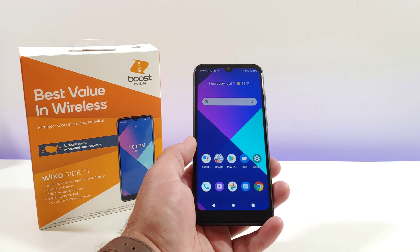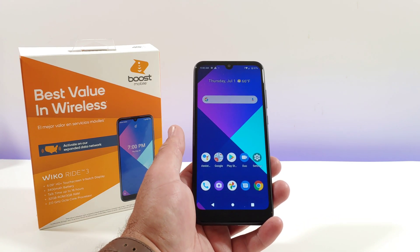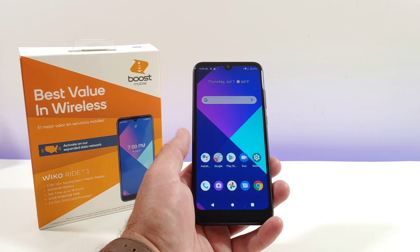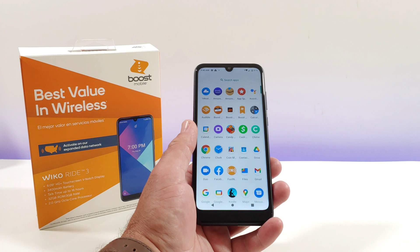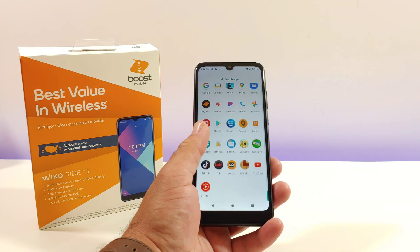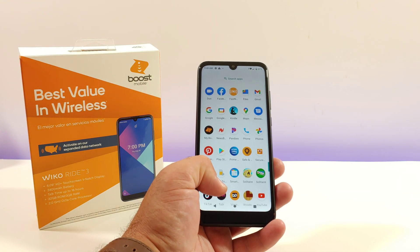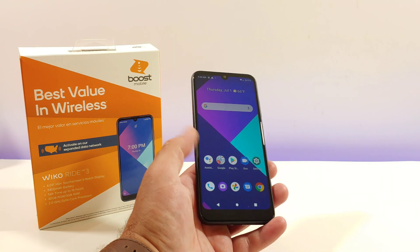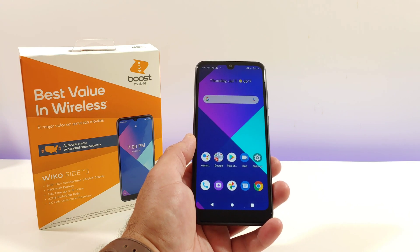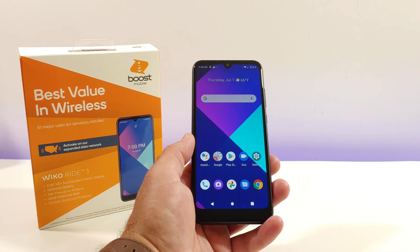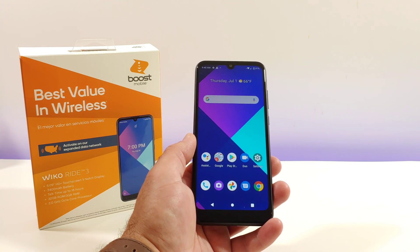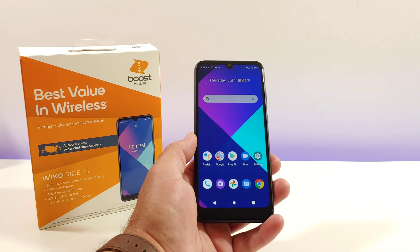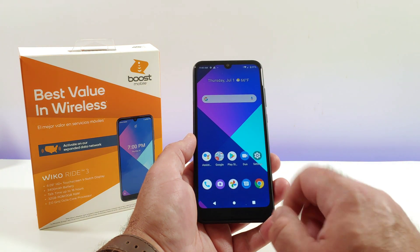Hey, what's going on everybody, Paul Tech here and welcome back to another quick tutorial video. Today's video is another one on the Wiko Ride 3, and in this video I'm going to be sharing with you how you can manually check to see if you have a system or software update available.